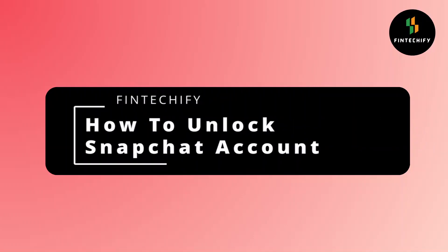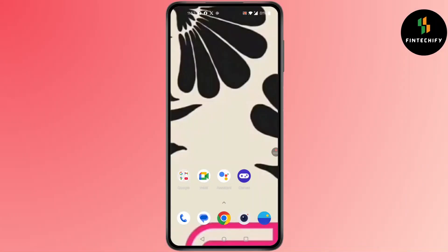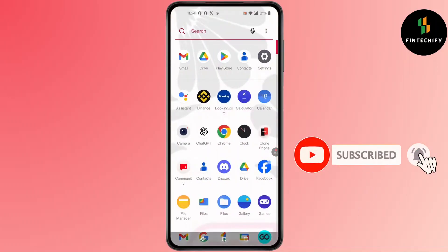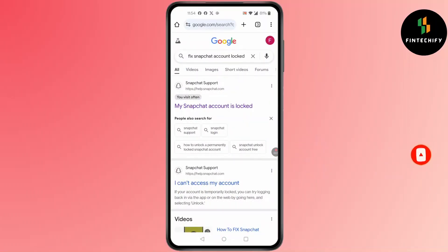How to unlock a Snapchat account. Hi everyone, I'm here to assist you today. Without any delay, let's jump right in. First, open Chrome, search 'fix Snapchat account lock,' and then click on 'My Snapchat account is locked.'